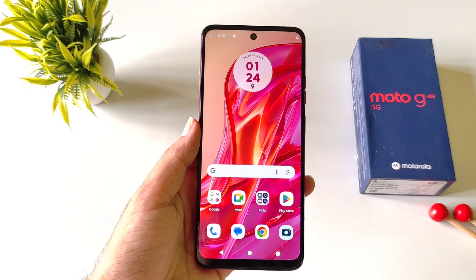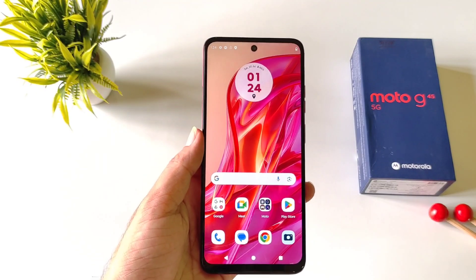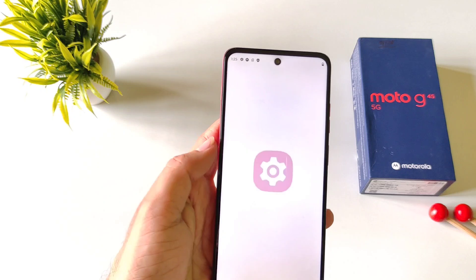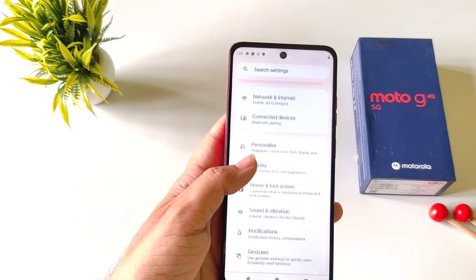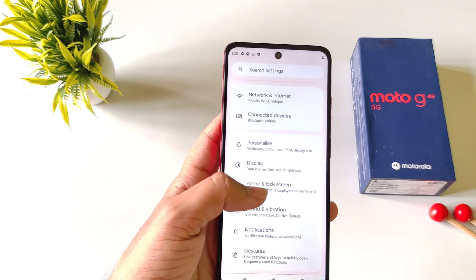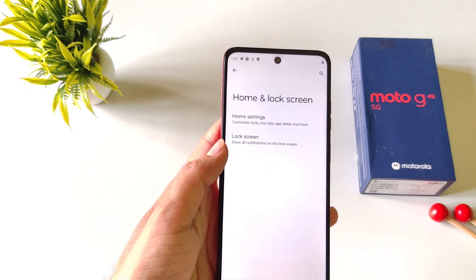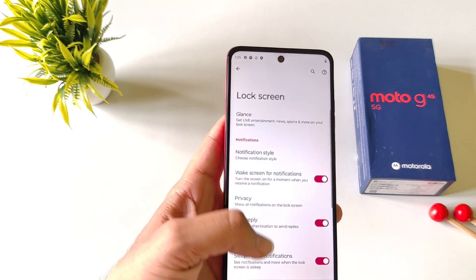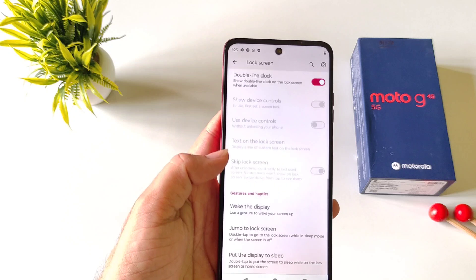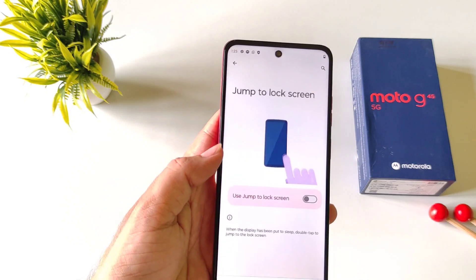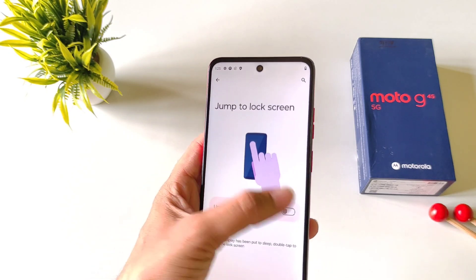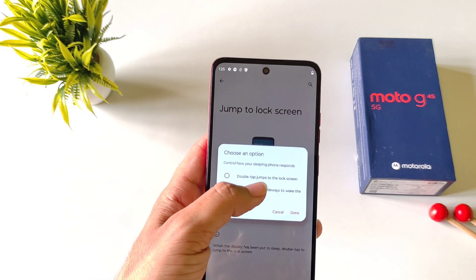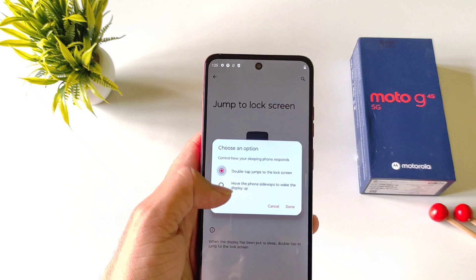You can enable double tap to lock and double tap to wake your screen. To enable this, open your settings, scroll down and then click on home and lock screen. Click on lock screen, scroll down to the bottom and then click on jump to lock screen. Enable this and then click on double tap jump to lock screen.